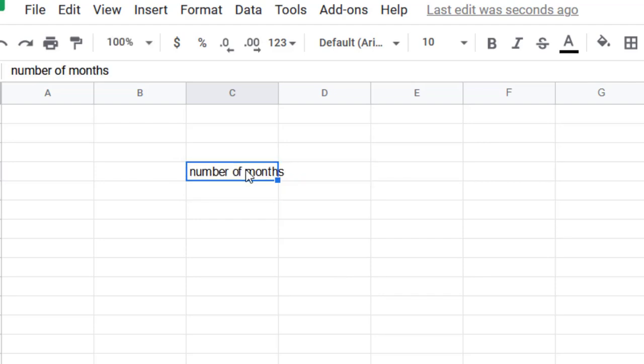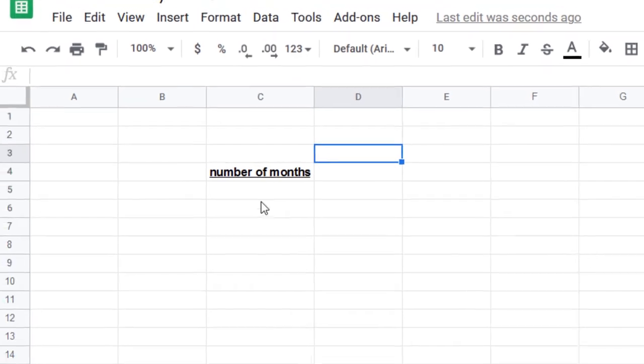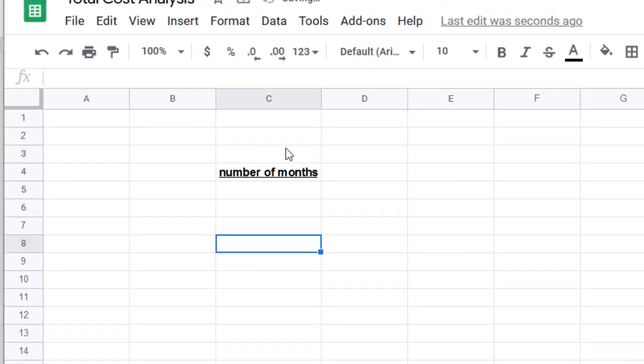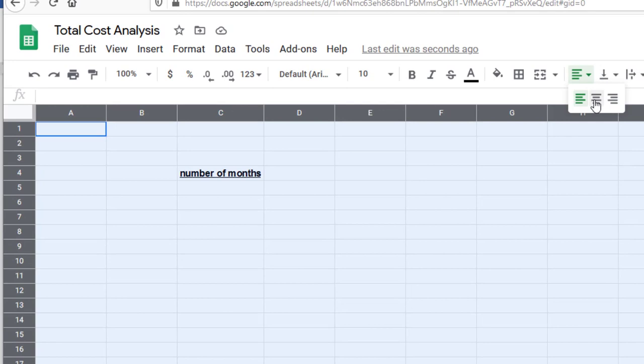And because I'm me, I'm going to make that bold and underline it, and then it bothers me when it goes past the line. So I'm going to double click on that right there and make it move over. And because I'm also me, I'm going to center everything. These are little things I always do.